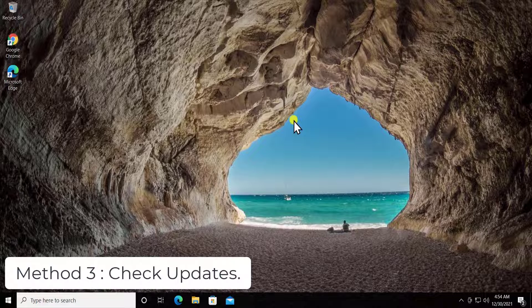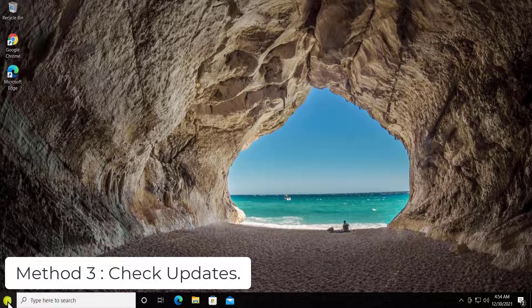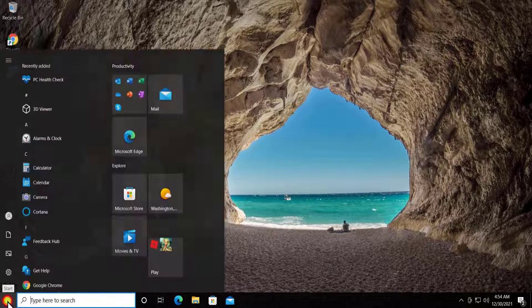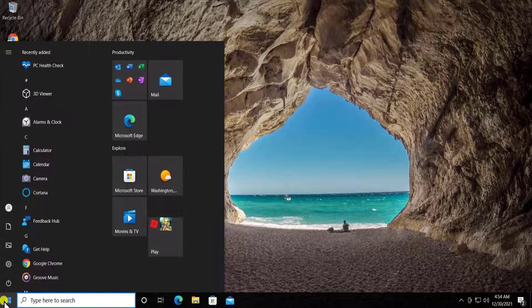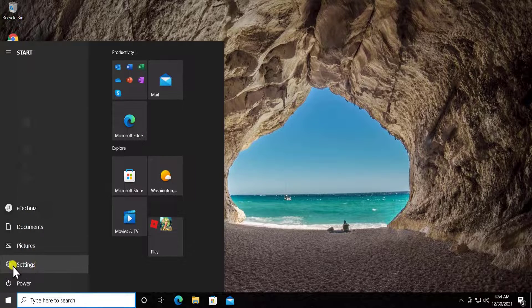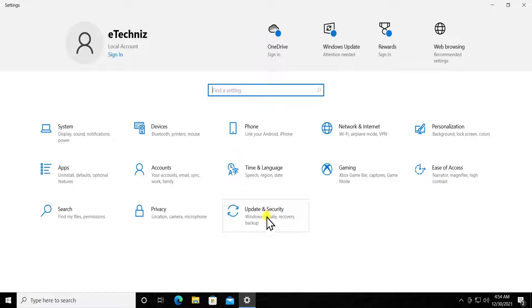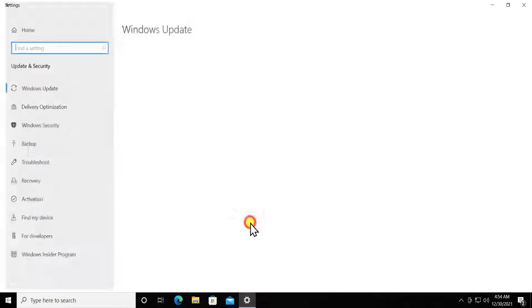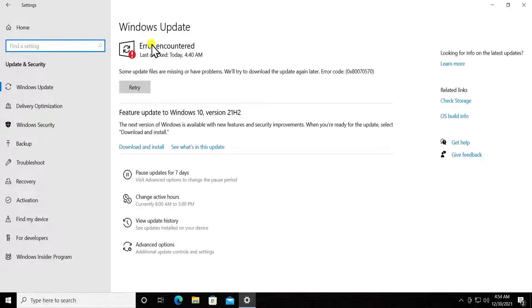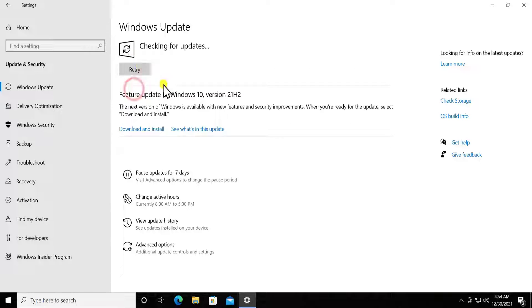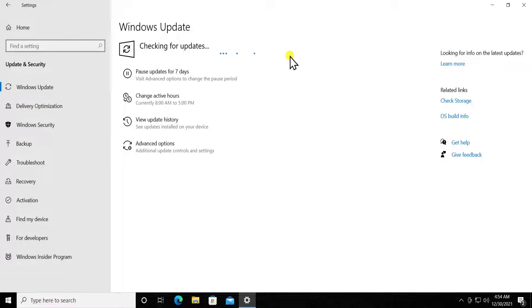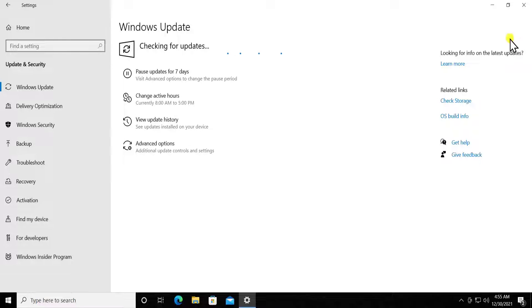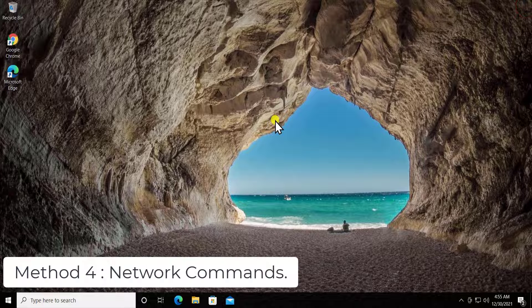Method three: Check Updates. Here you have to simply update your Windows 10. Click on Start, click on Settings, click on Update and Security. You'll see an option to check for updates. Click on it and let the updates install on your Windows PC. After updating, check if it helps fix the problem.